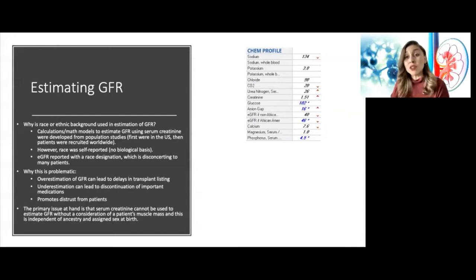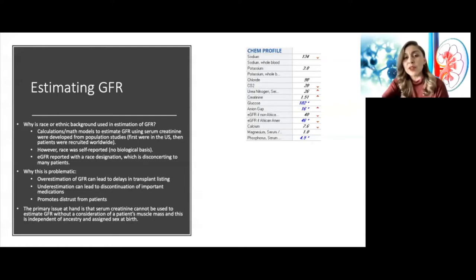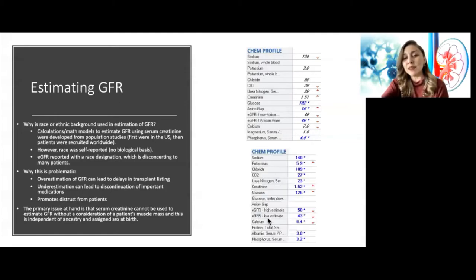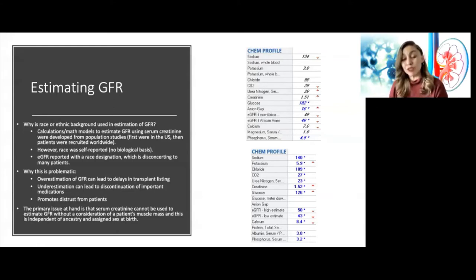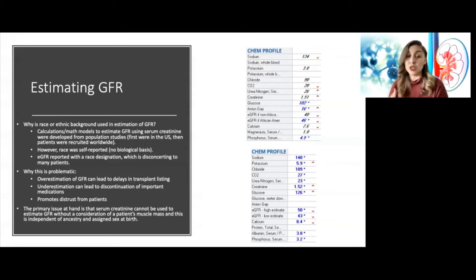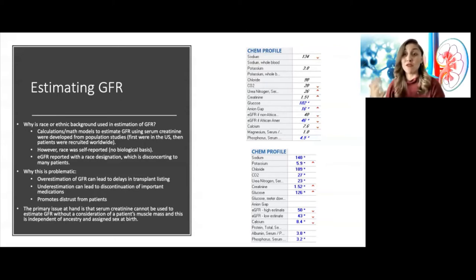You've probably heard about movements across the country to remove this race coefficient from GFR. Here at UCSF, the way creatinine is used to estimate GFR is that we now have a high estimate and a low estimate. Some may argue we're still using the same race coefficient — it's just hidden — which is true. Now it's not labeled as such, but we're still inherently using it.